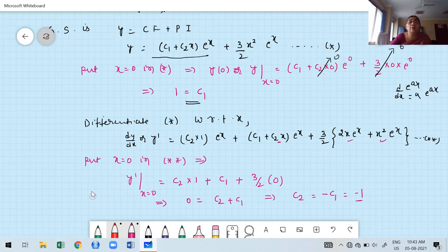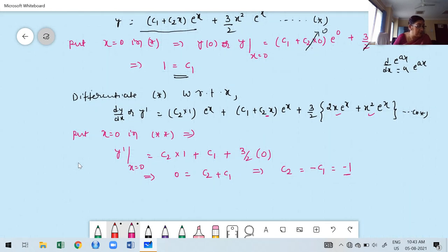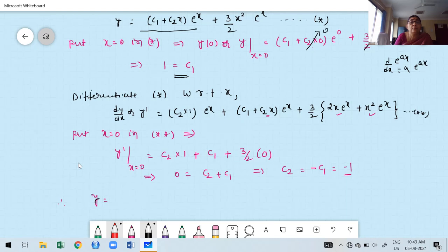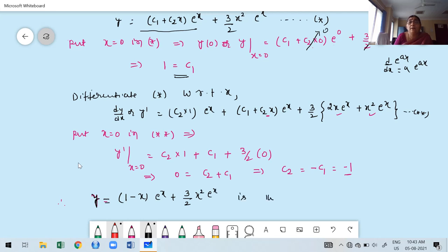Substituting C1 = 1 and C2 = -1 into the general solution gives the particular solution: y = (1 - x)·e^x + (3x²/2)·e^x. This is the required particular solution.